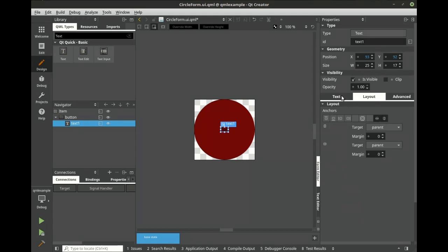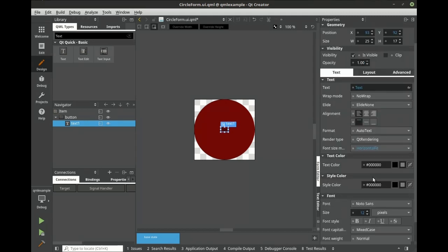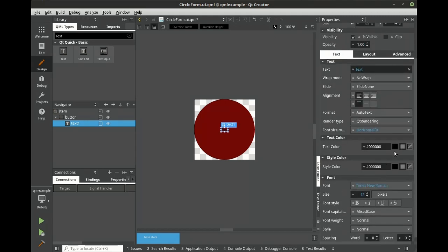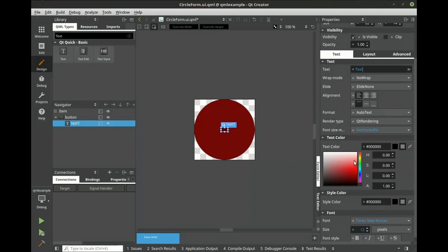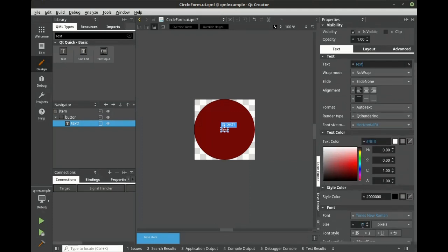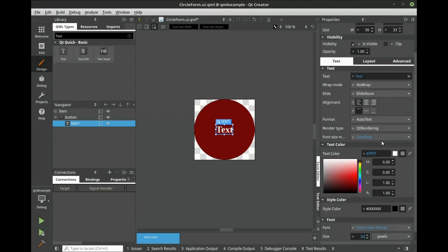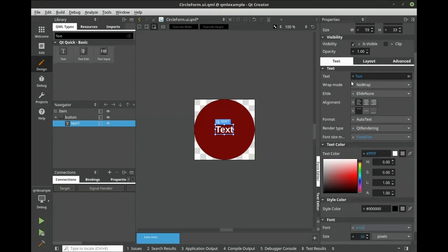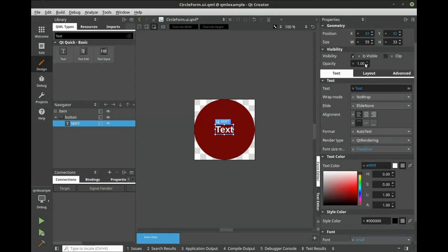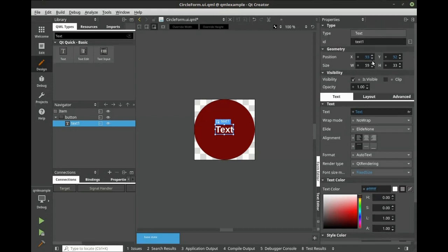Let's center it, and let's change some properties. Let's change the ID to display.